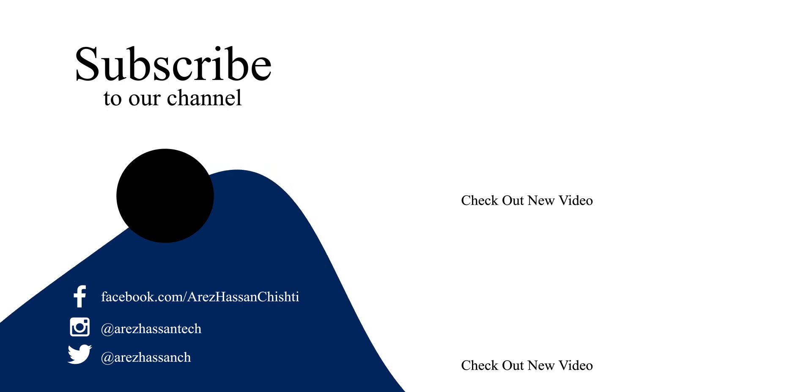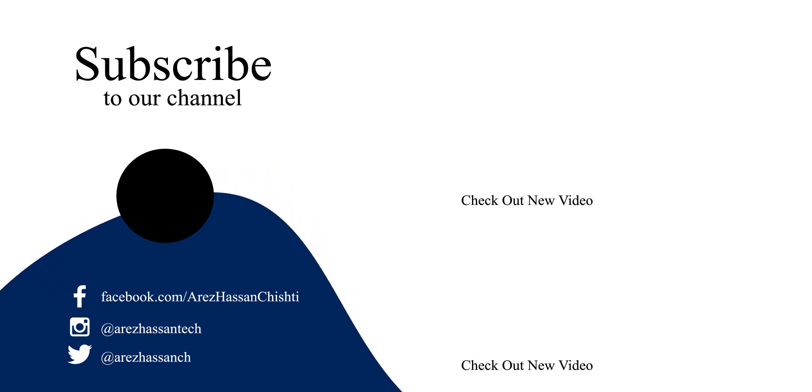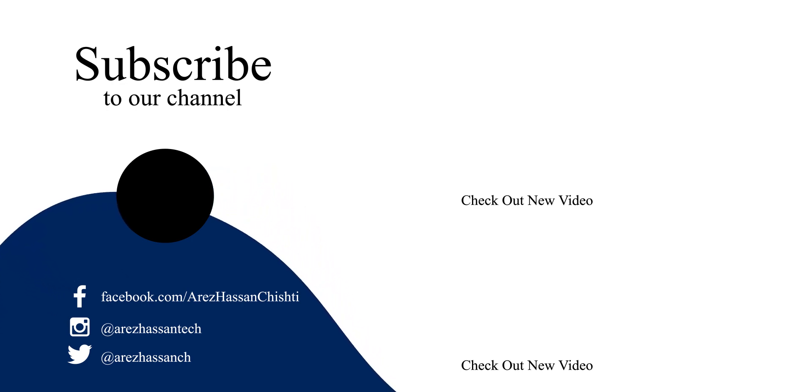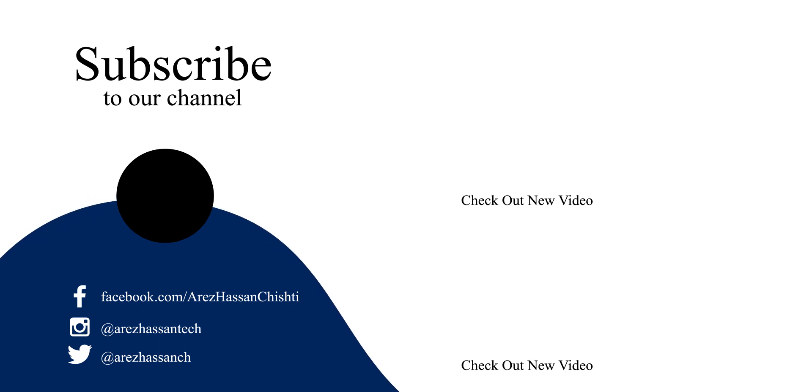And if you made it this far, what are you waiting for? Go and subscribe for more videos like this. This is Areez and I'm signing out, peace.